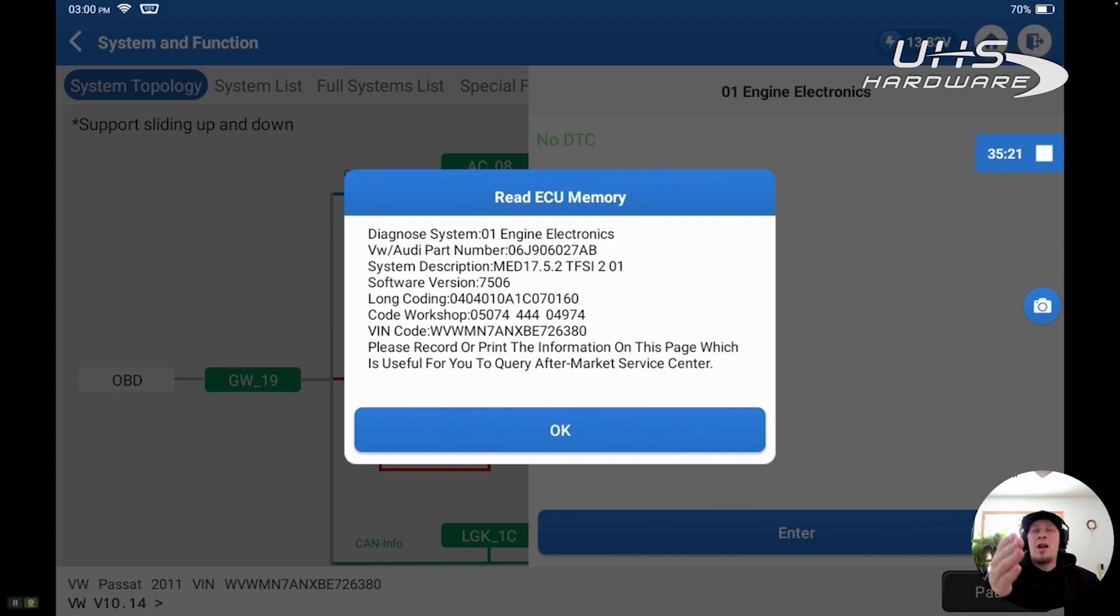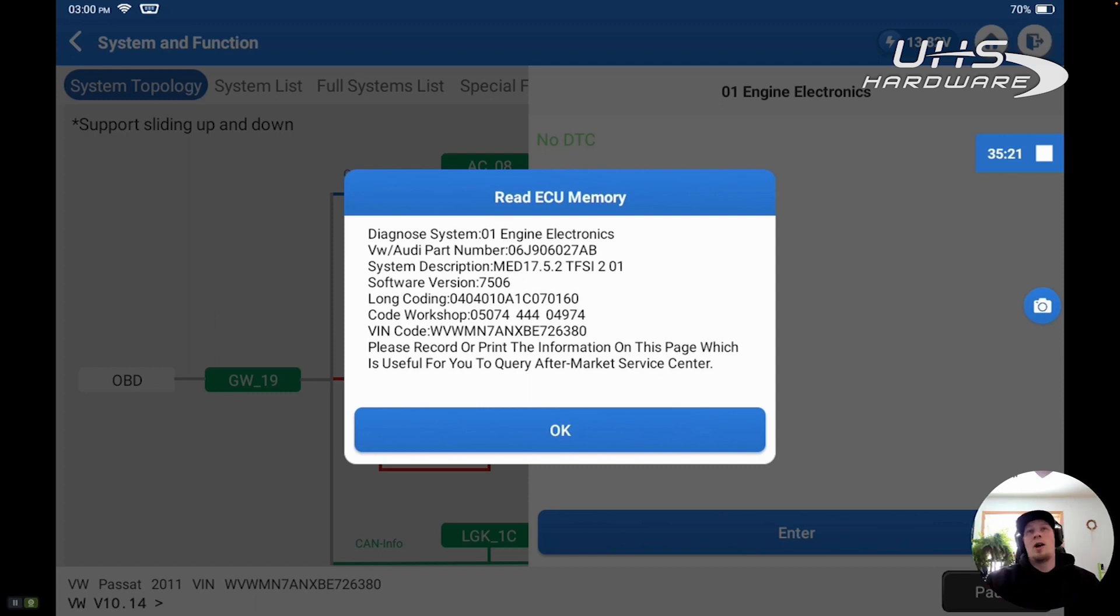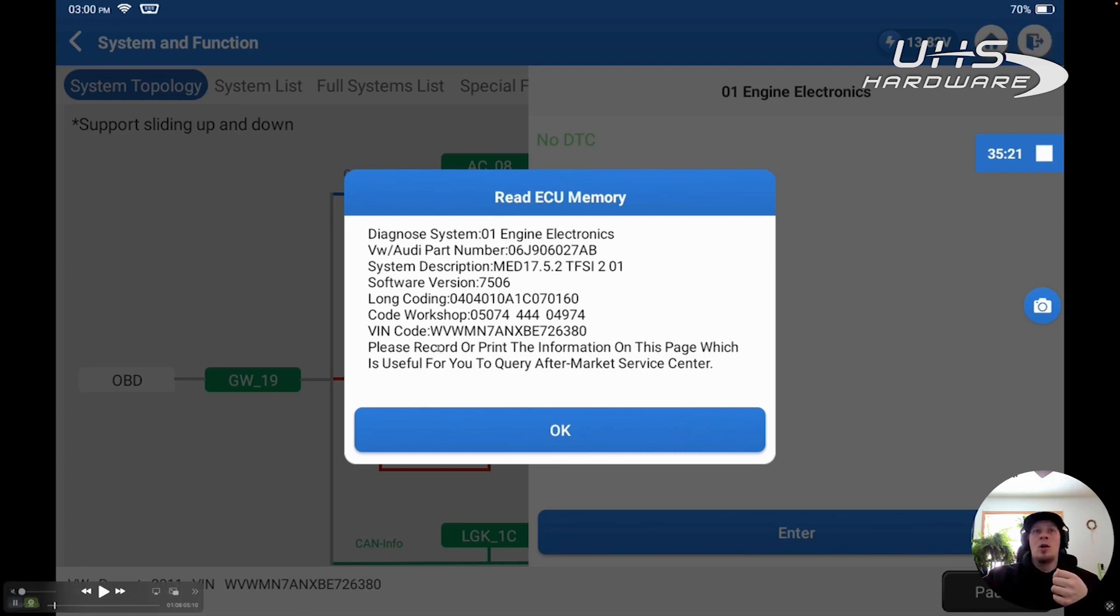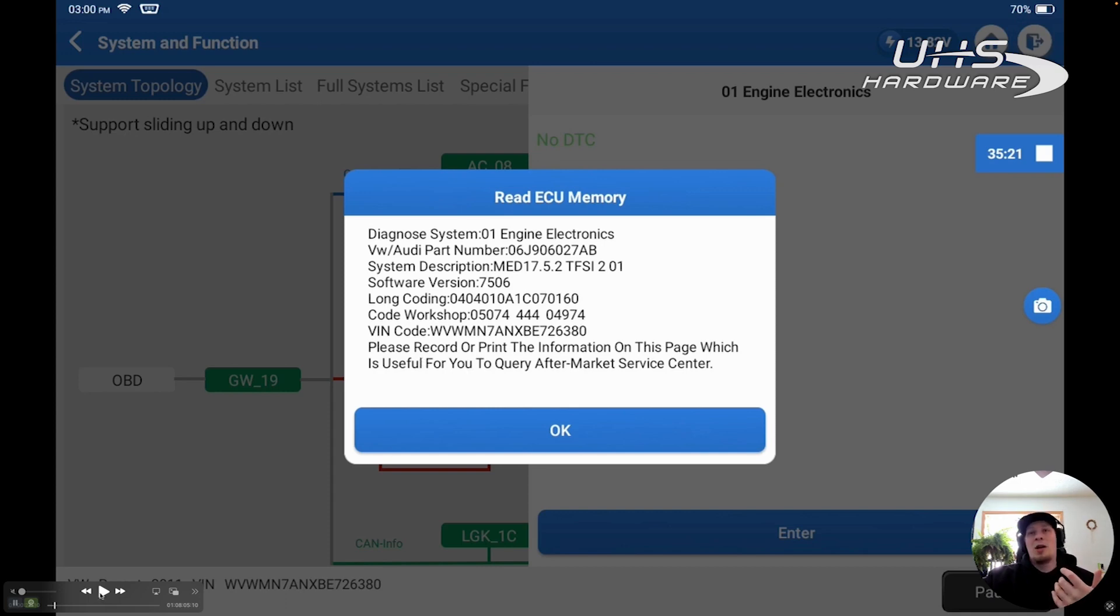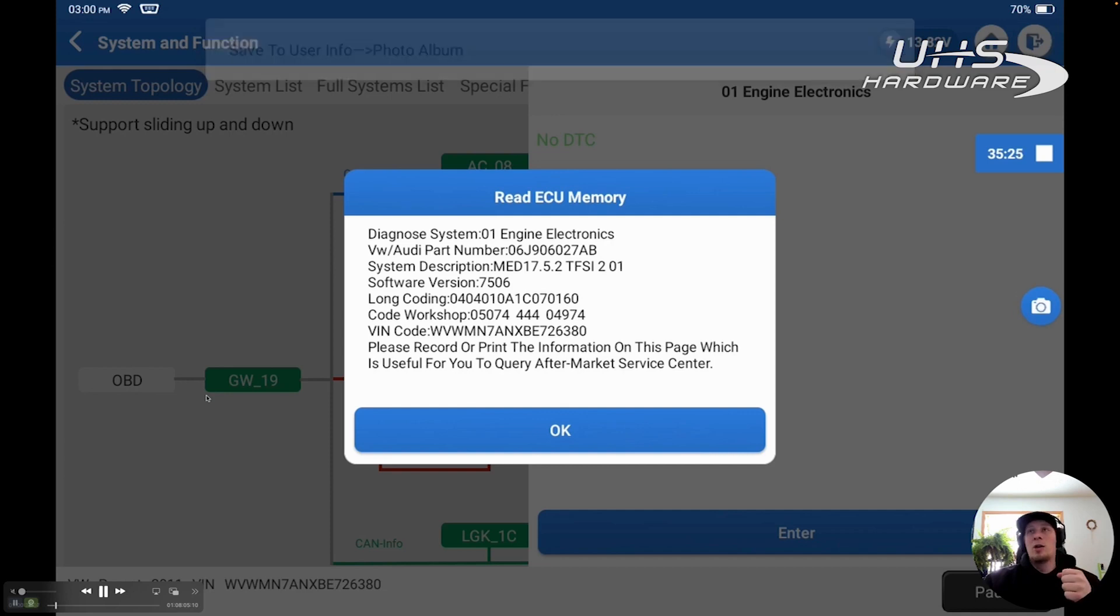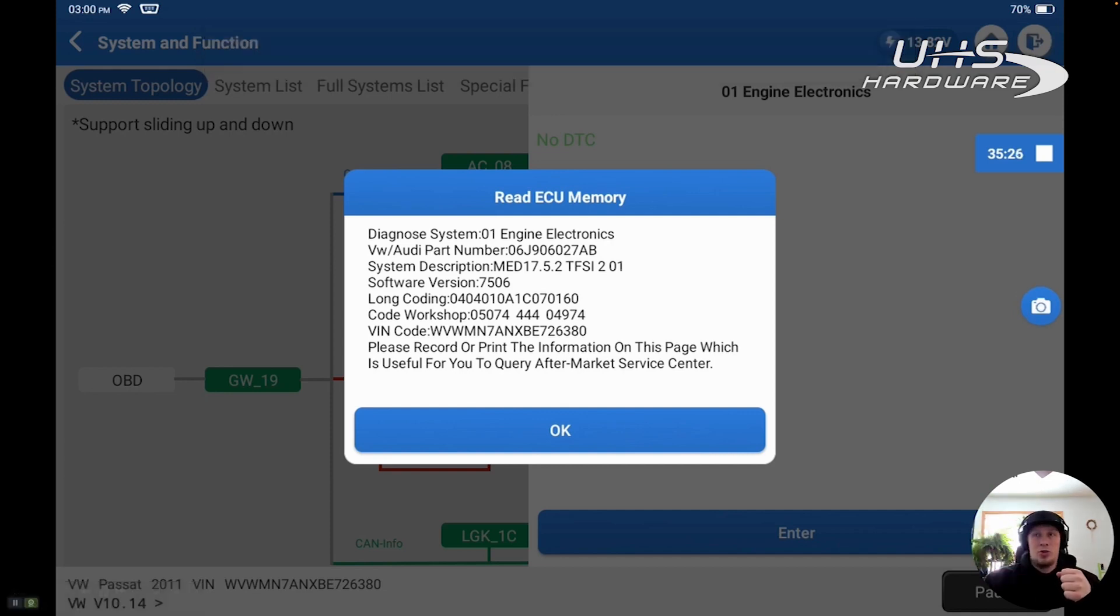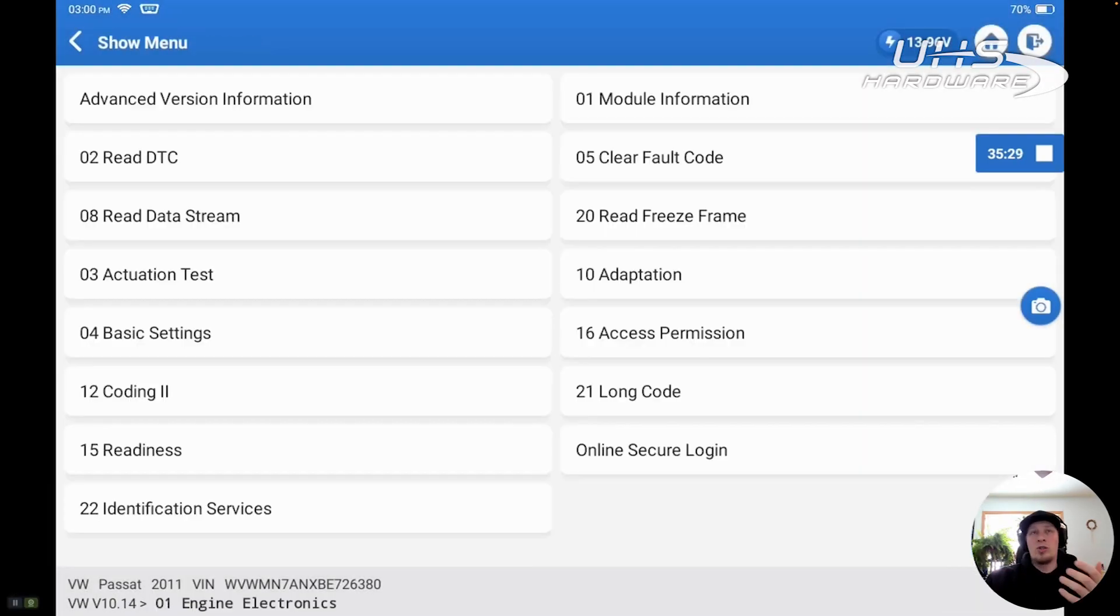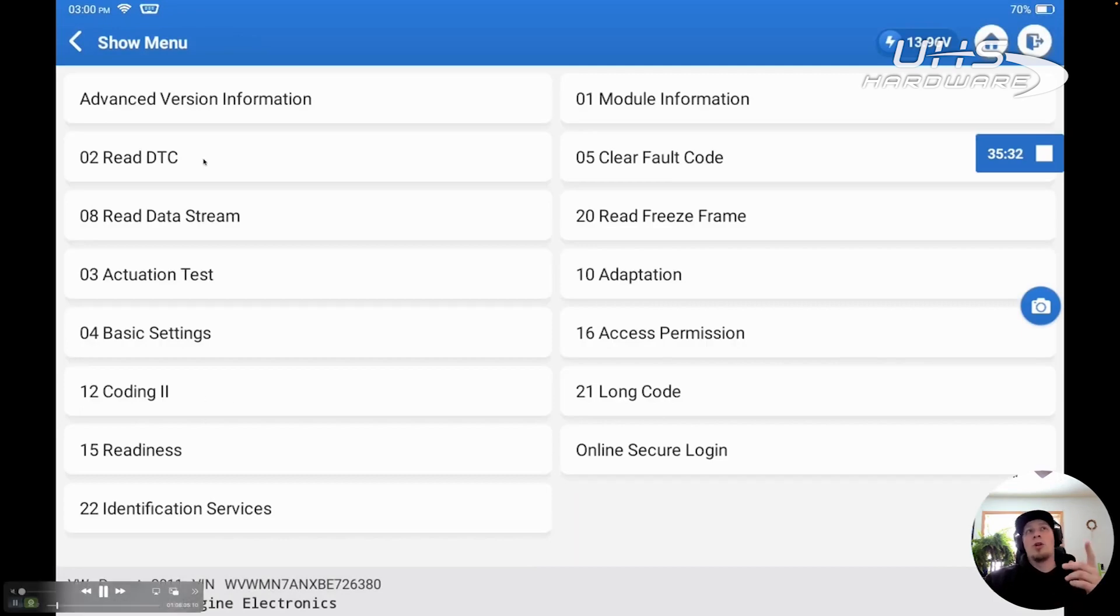Then I'm going to collect all of the information from the module that I can capture. Part number, coding information, you can see we've got our long coding information here. We've also got the VIN number which is written into the module. There's also some advanced module identification we're going to show you here with the scan tool on Volkswagen and Audi. You can see I took a screenshot here of this information. That's a really good policy before you do any programming.